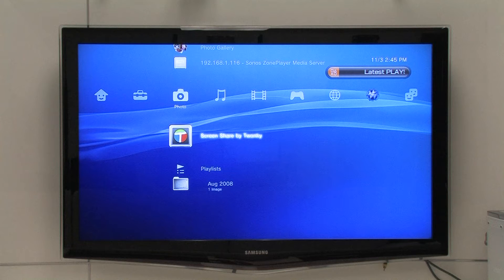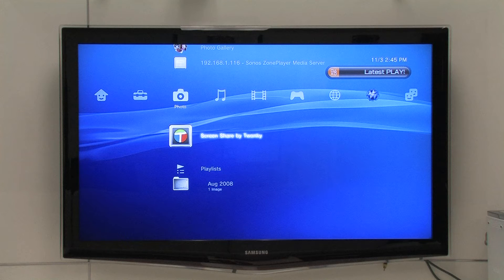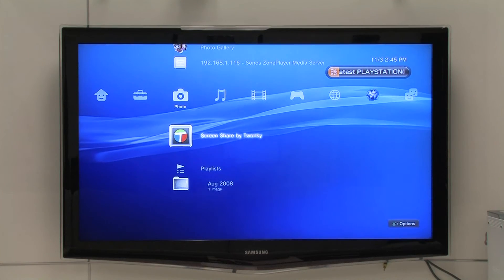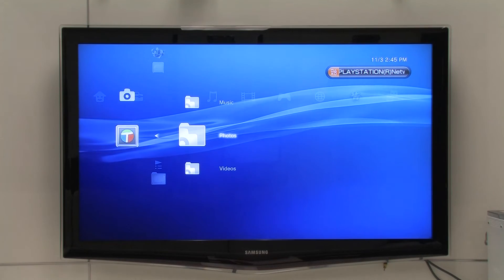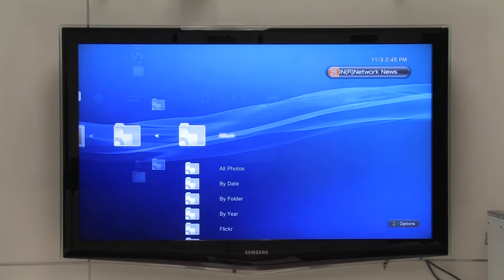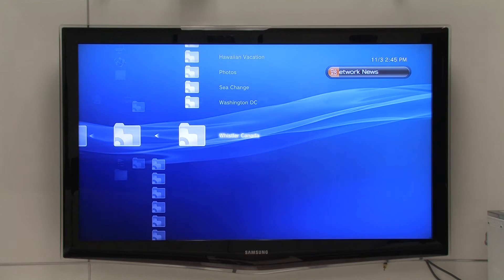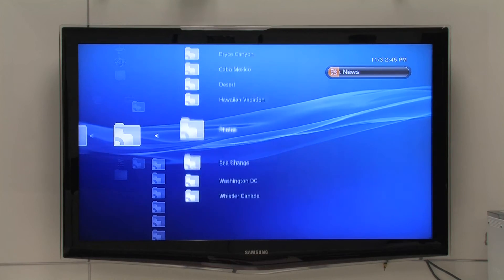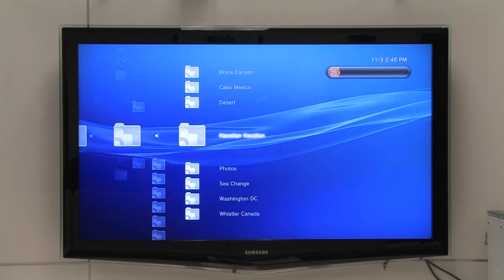Or if you have a Sony PS3, you can access the photos through the PS3's menu system. Using your PS3 controller, go to Photos and your phone server, then select the photos you want to view.